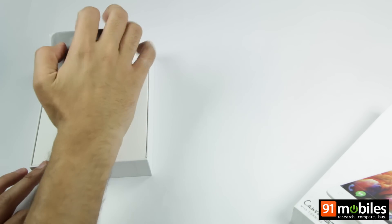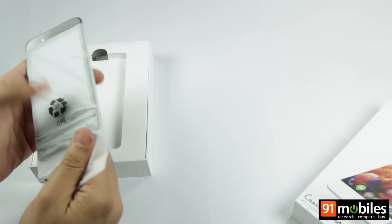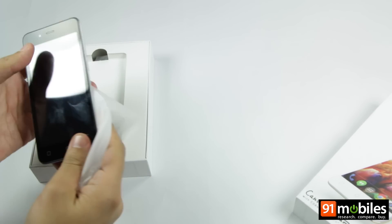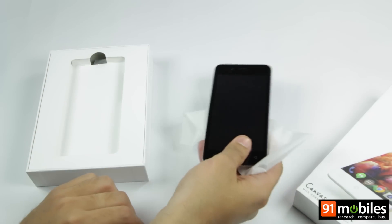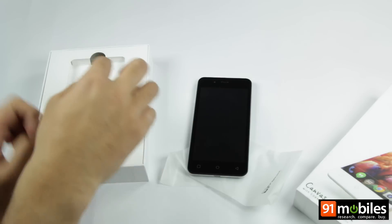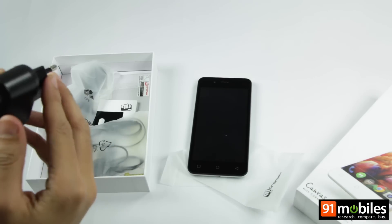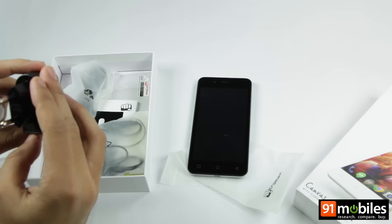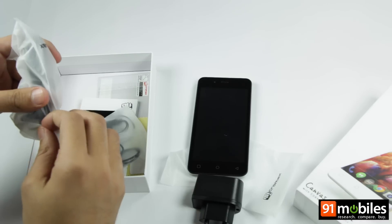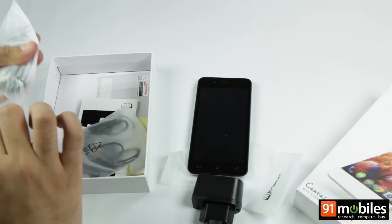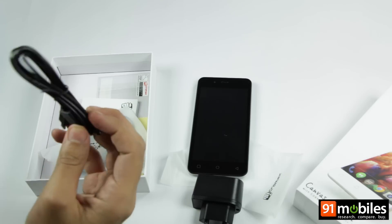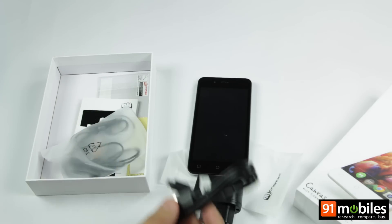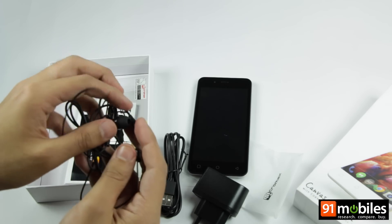You are greeted with a smartphone clad in black which you will be taking a look at in a while after checking out other contents in the box. You get a charging adapter rated at 700mAh. You get a microUSB cable which can be used for charging the device or data transfers. Lastly, you get a pair of in-ear type earphones.